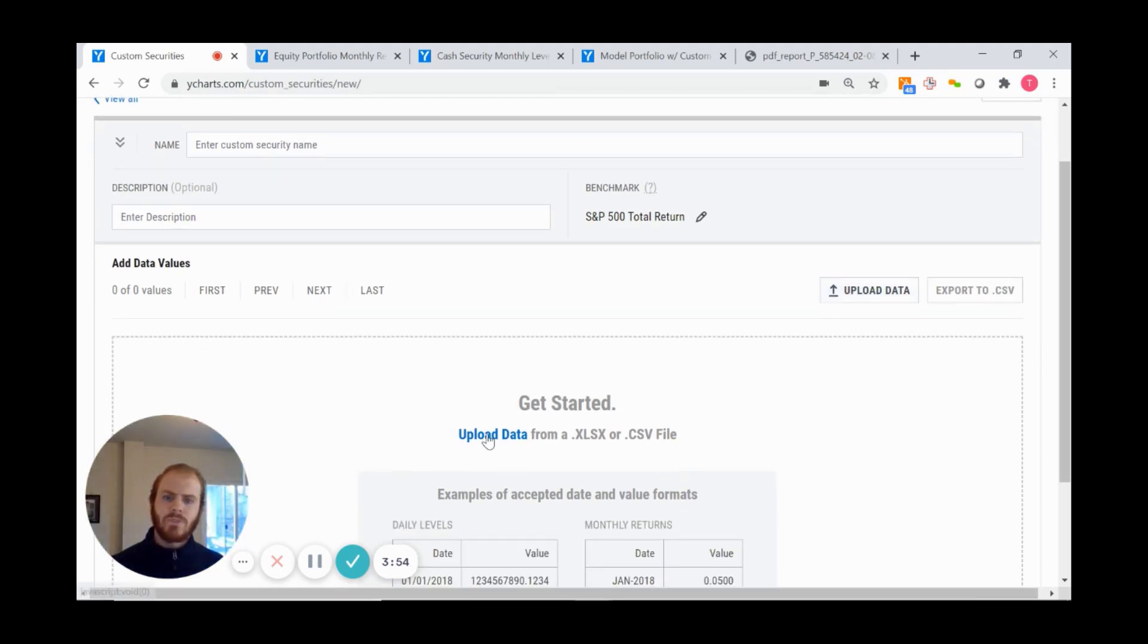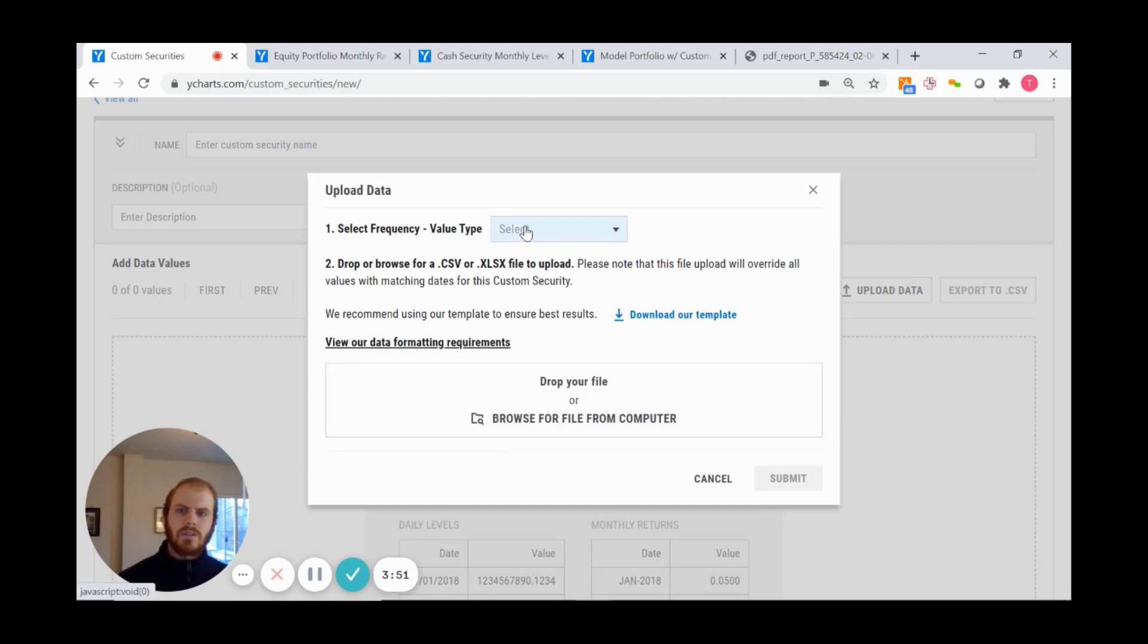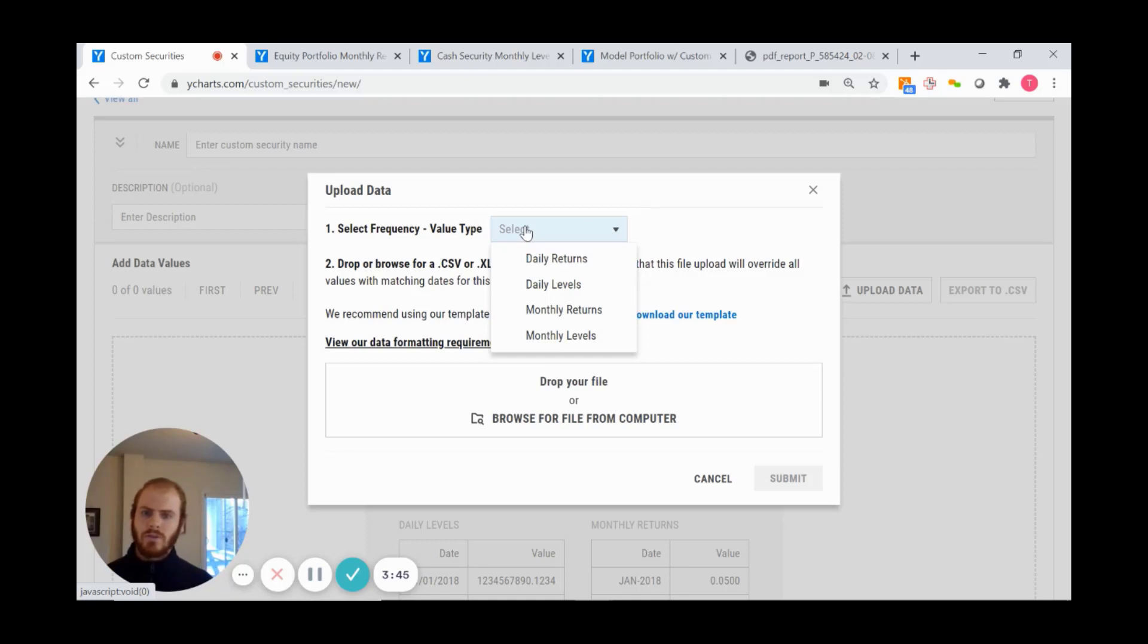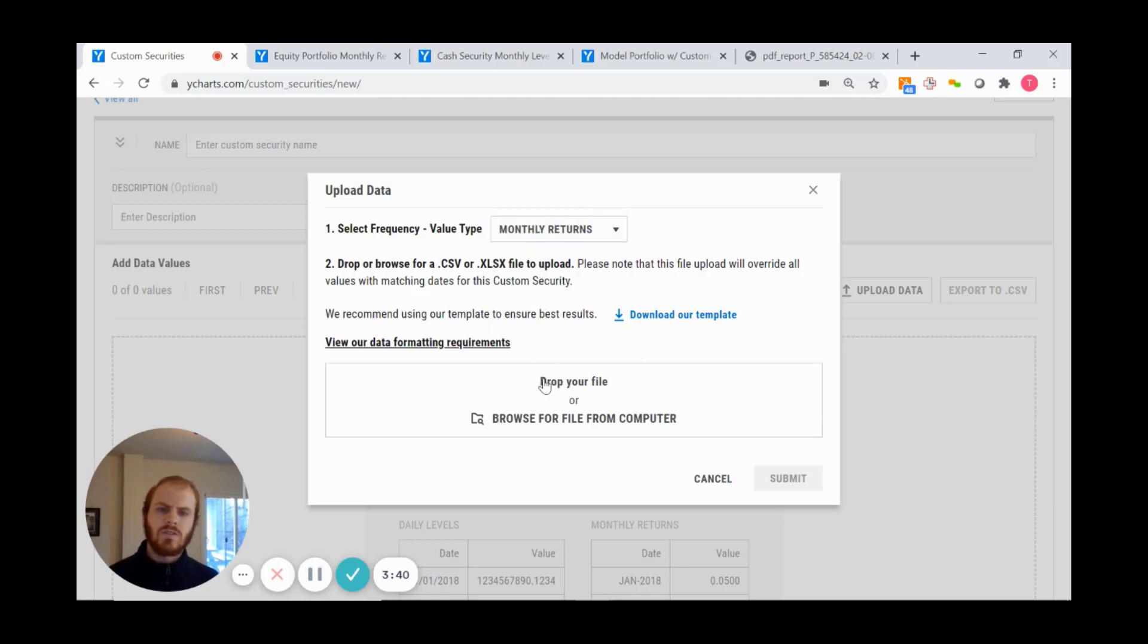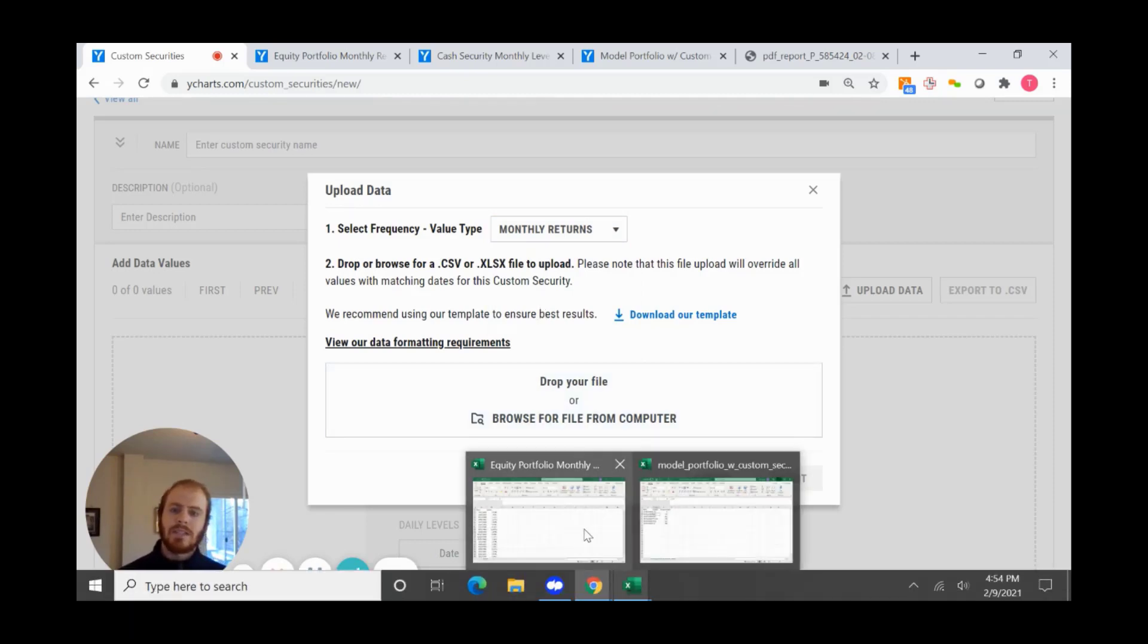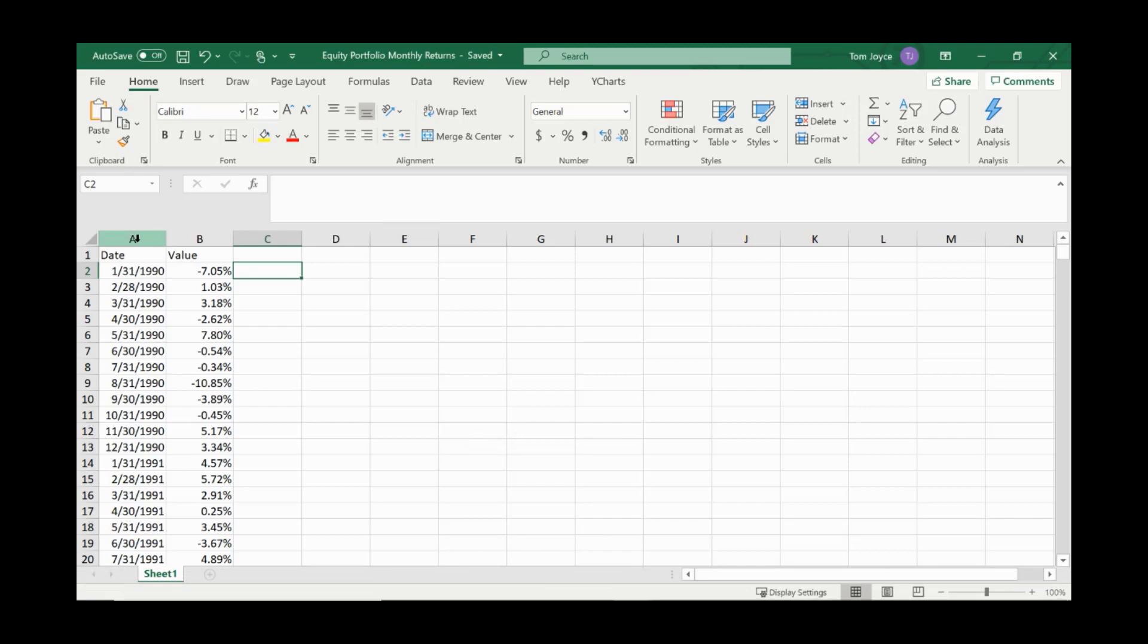When uploading data, I must select a frequency—whether that's daily returns, daily levels, or monthly returns or levels. Selecting monthly returns, I can see my template has all of this data available.